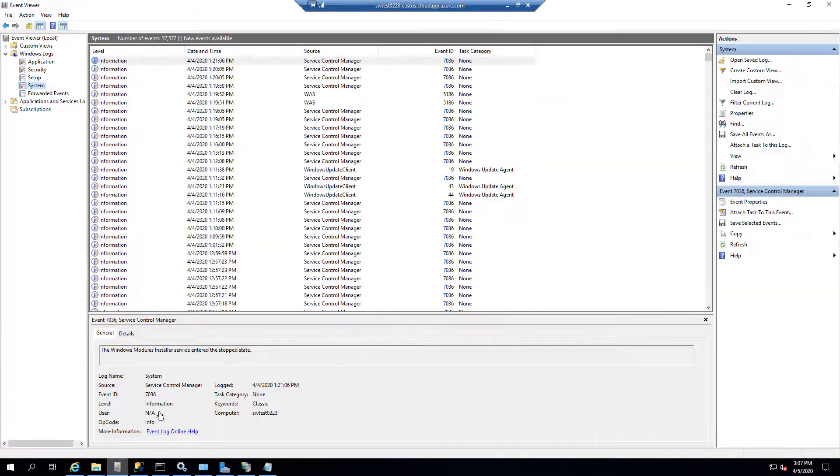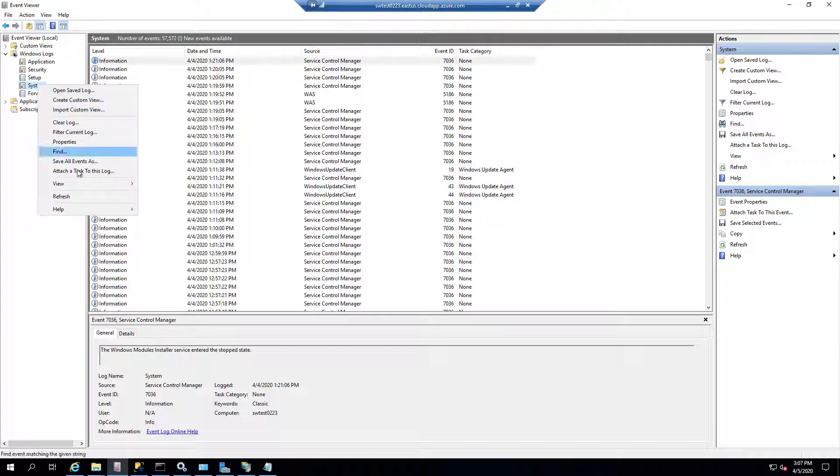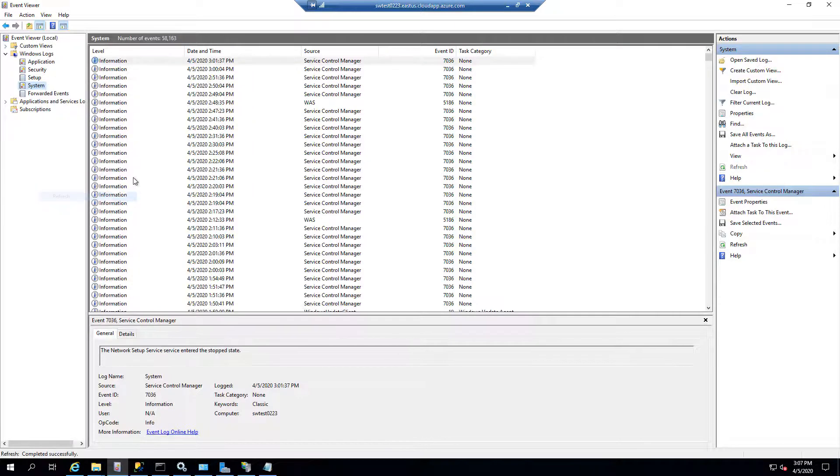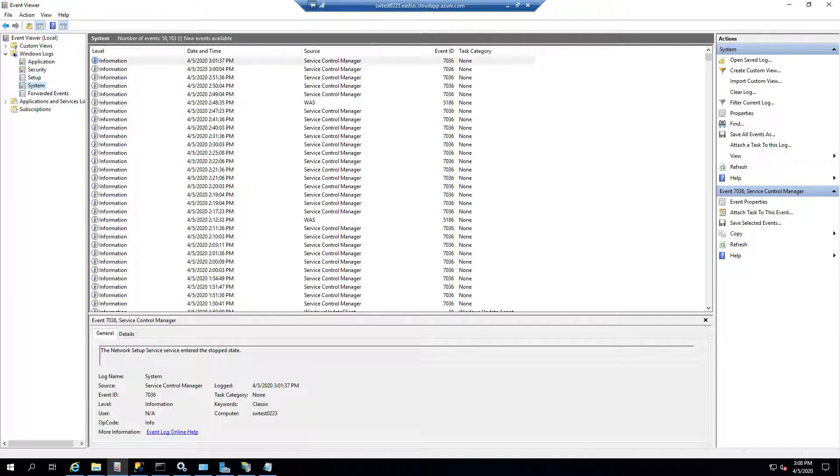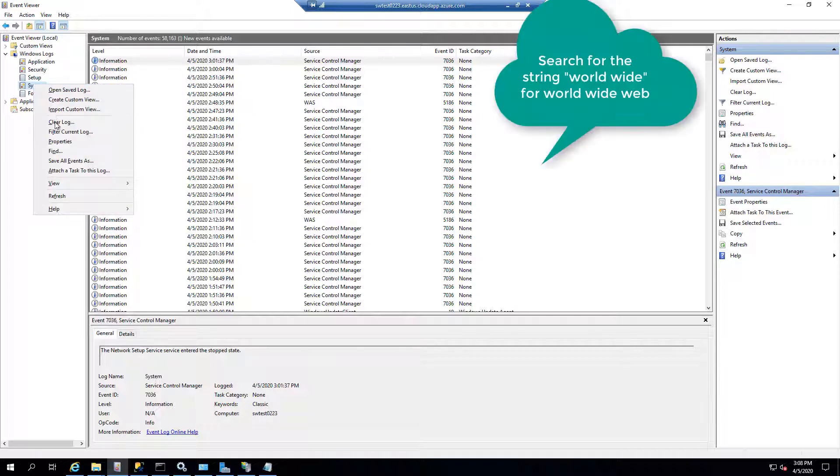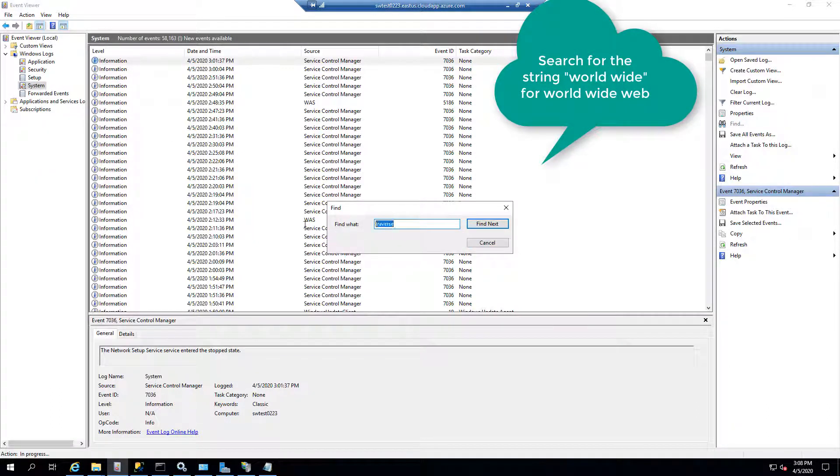So now I'm going to show you what you can do to troubleshoot. Right now I'm on the web client, the server itself, and I went into the Windows Event Viewer, and you notice how I went to the system event log. Now, you can filter these logs, but what I'm going to show you doesn't work in a filter. You actually have to do a find.